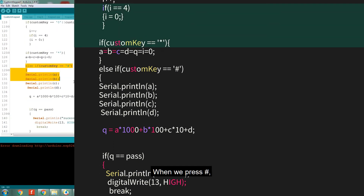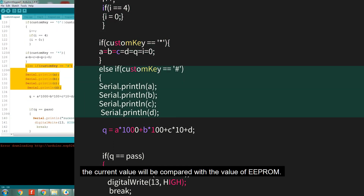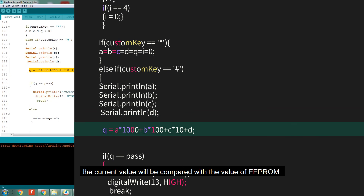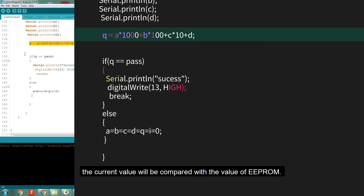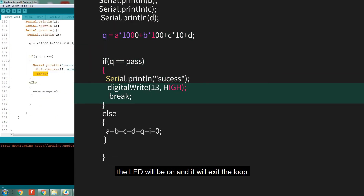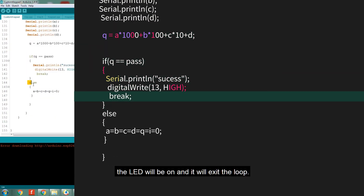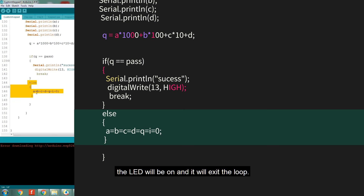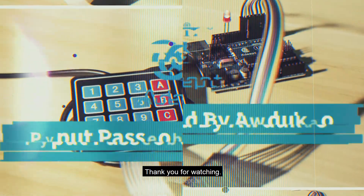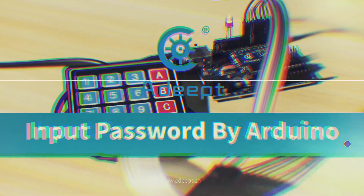When B is pressed, enter the function for inputting the password, then enter a loop similar to button A. When pound sign is pressed, the current value will be compared with the value stored in EEPROM. If it matches, the LED will turn on and it will exit the loop. If it fails, the data will be reset. This is all for the experiment — thank you for watching.